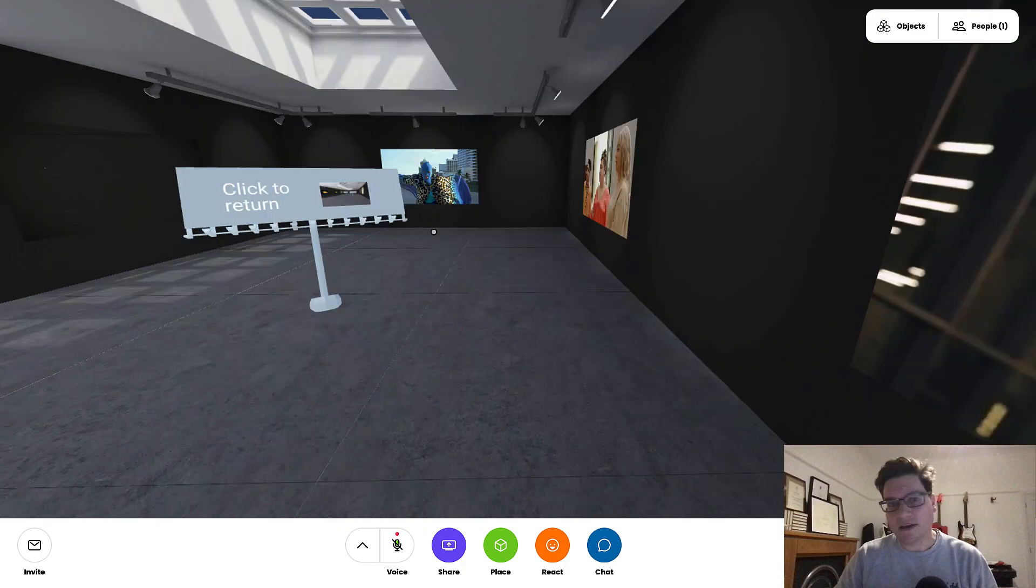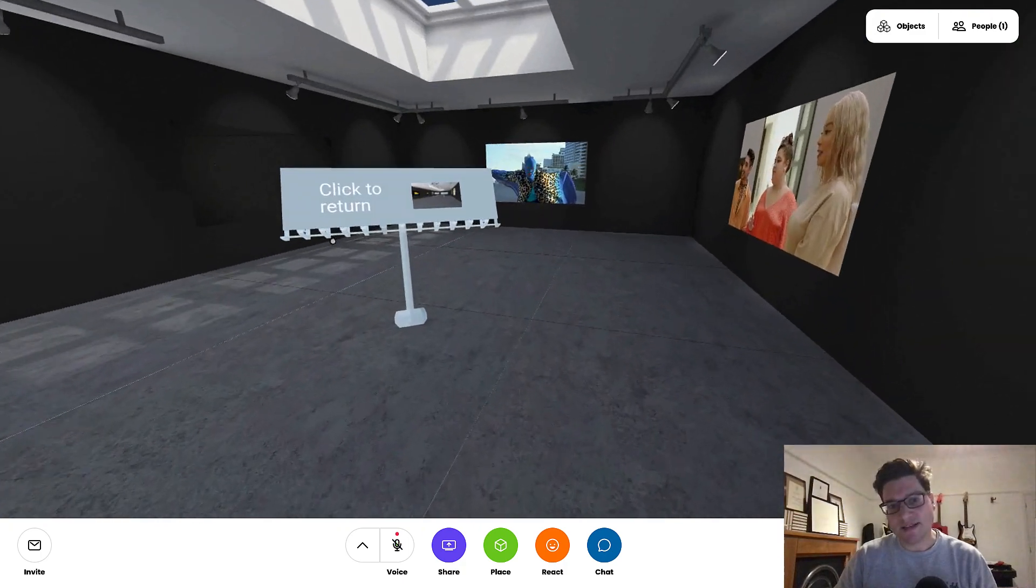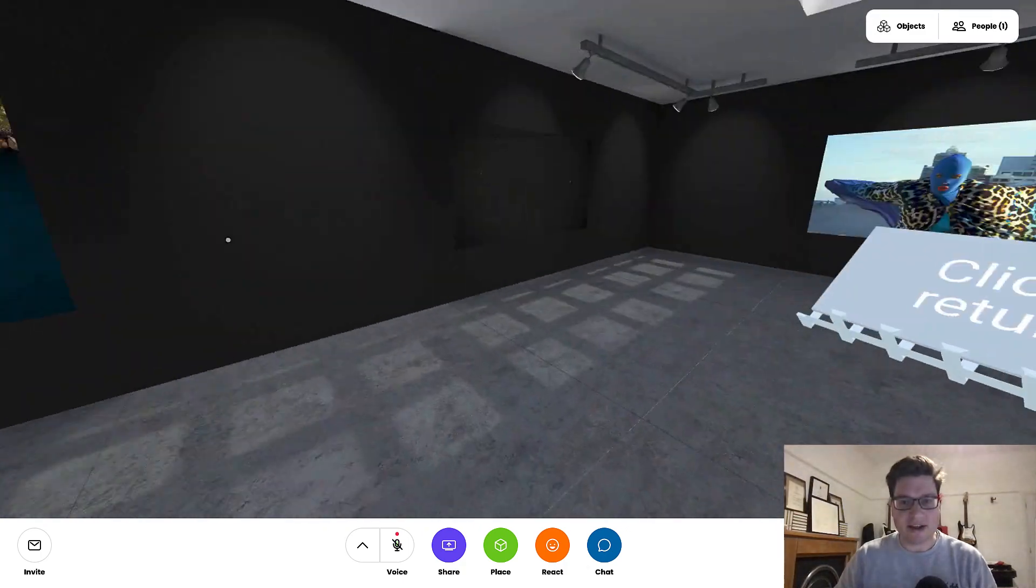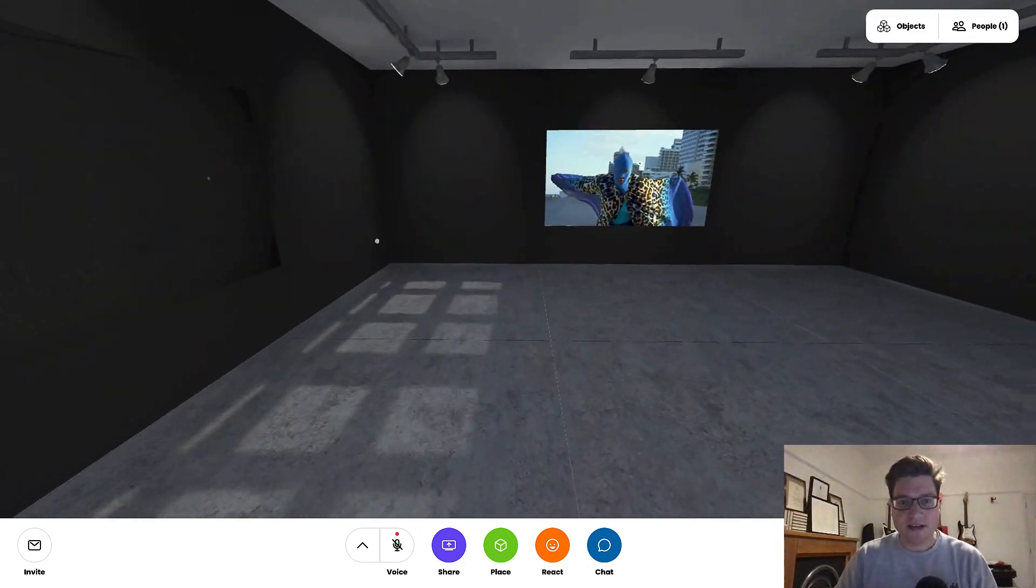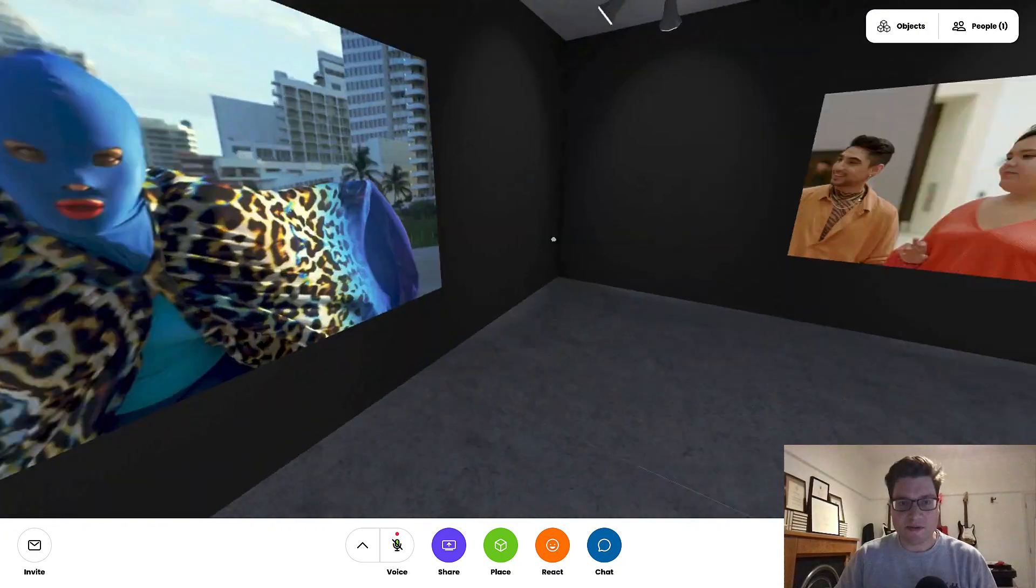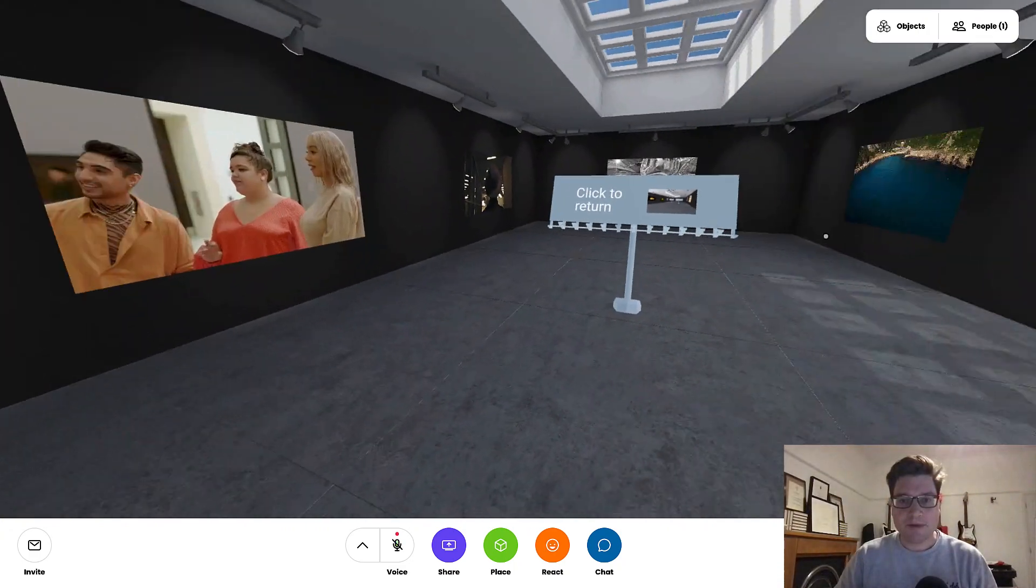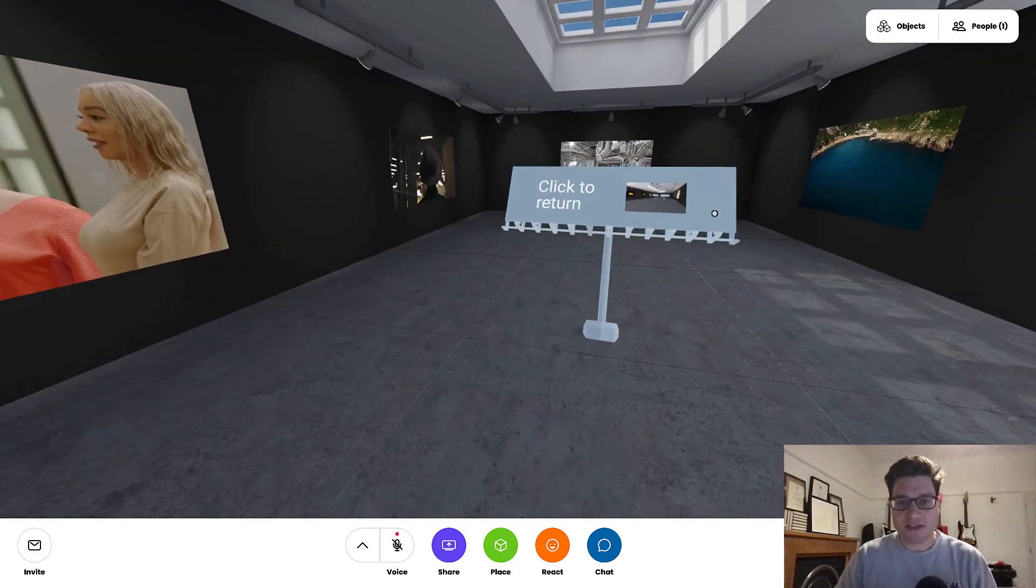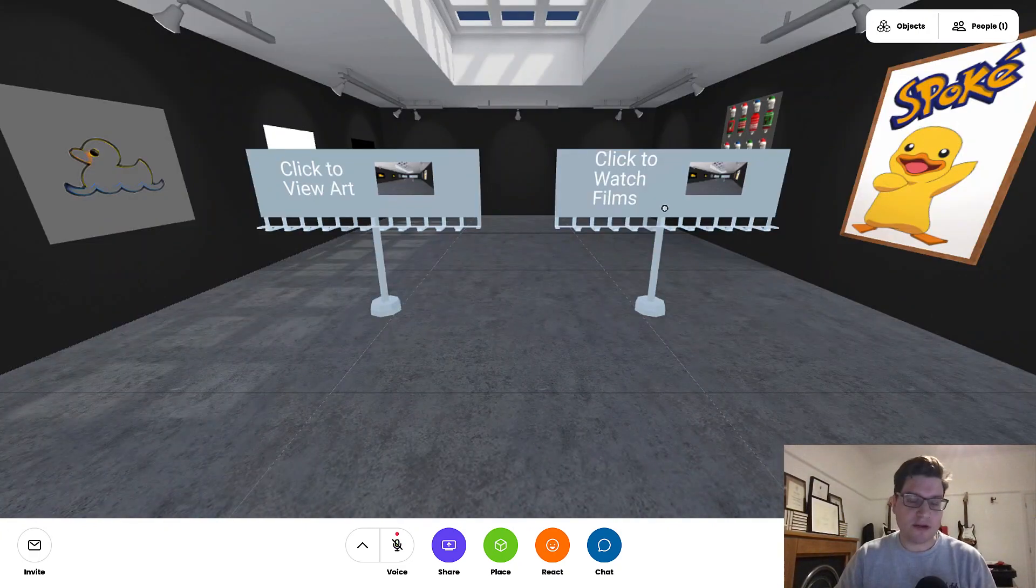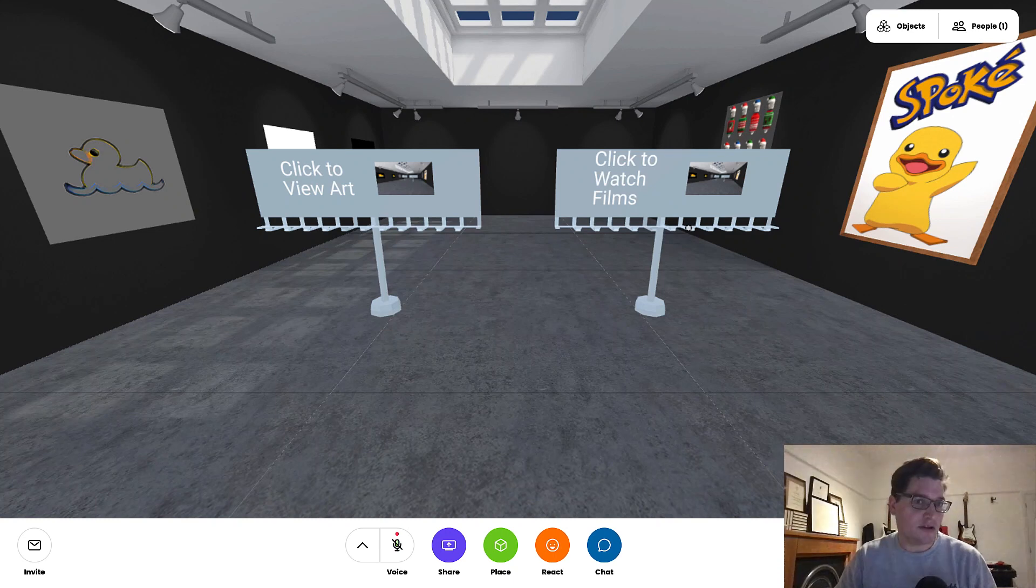And again, I can customize this in many, many ways, make very interesting interactive experiences all the way around here. But I'm just going to return to the lobby, and that's a really simple way of using menus for virtual reality.